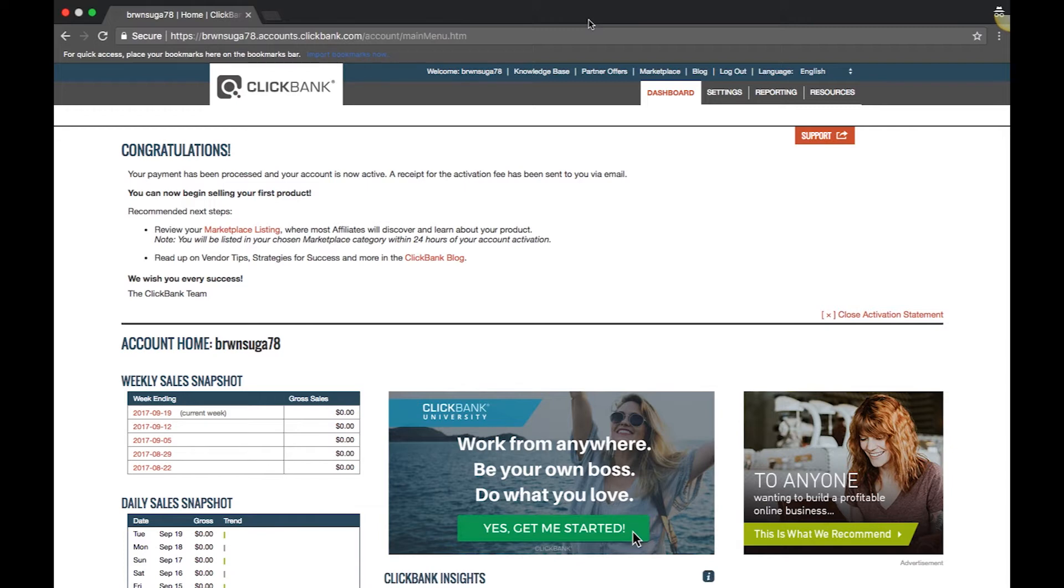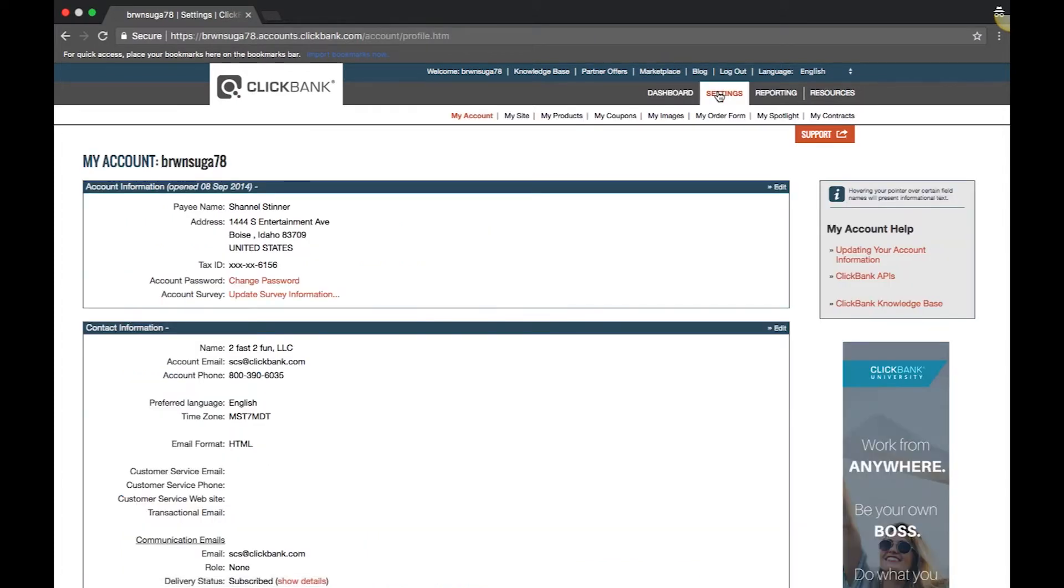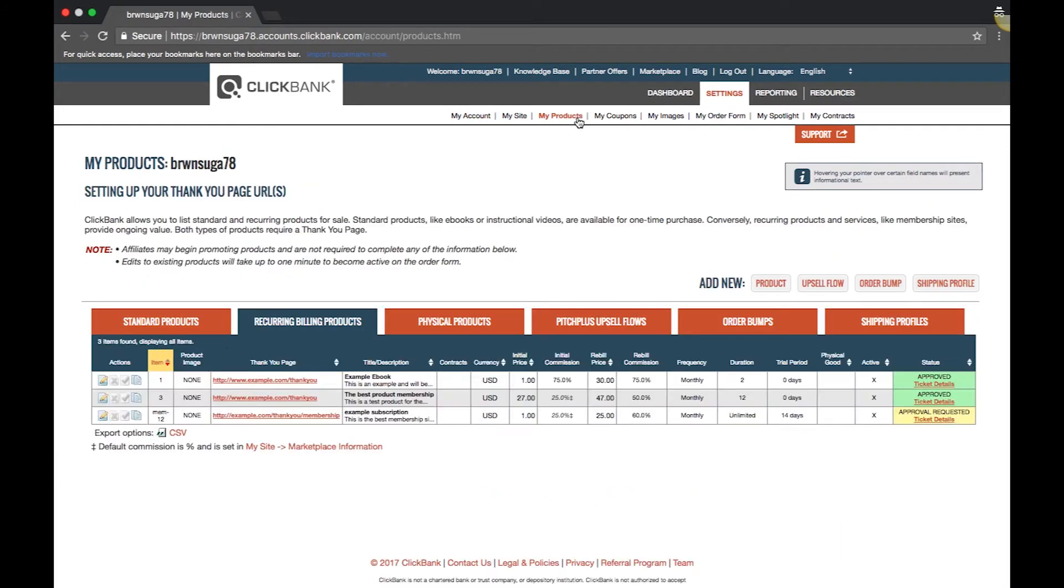This is where shipping profiles come in. You can create shipping profiles by going to the My Products section of the Settings tab. To get started, click Shipping Profile next to Add New.